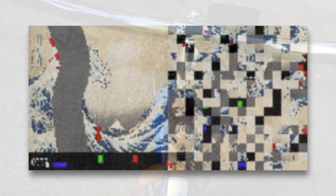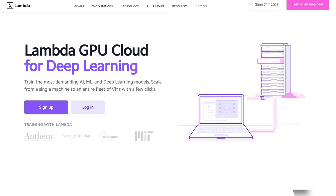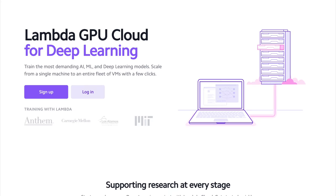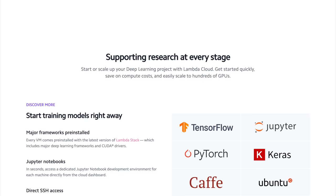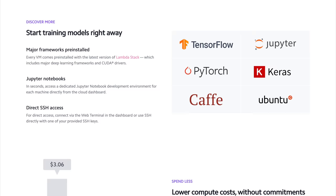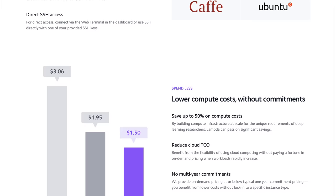What a time to be alive! This episode has been supported by Lambda GPU Cloud. If you are looking for inexpensive cloud GPUs for AI, check out Lambda GPU Cloud. They have recently launched Quadro RTX 6000, RTX 8000, and V100 instances, and hold onto your papers because Lambda GPU Cloud can cost less than half of AWS and Azure. Plus, they are the only cloud service with 48 gigabyte RTX 8000.